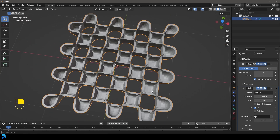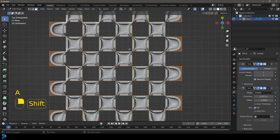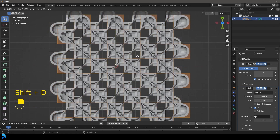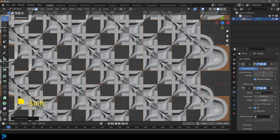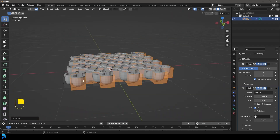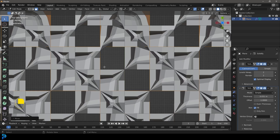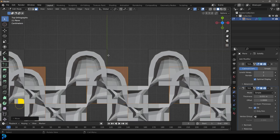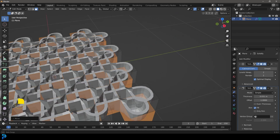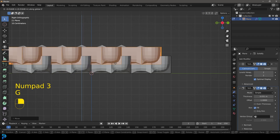Tab into edit mode, press A to select everything, then Shift D to duplicate and offset it so the corners of each square align with the middle of the other. You can see here we've got one square and the square of this one is touching the middle of that. Then go G, Z and move it up about halfway.